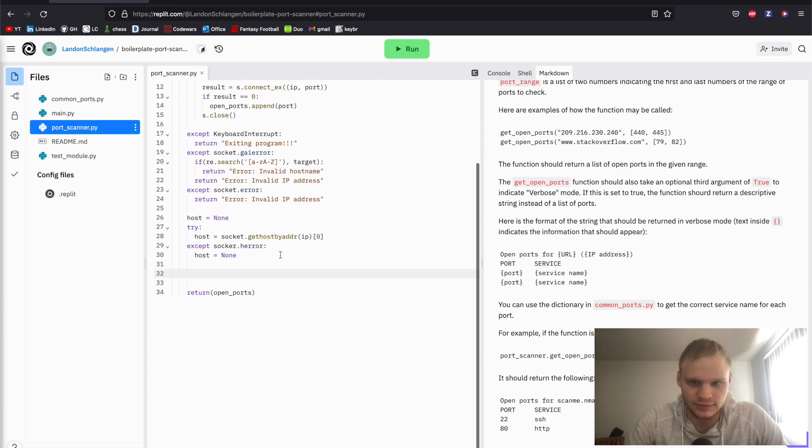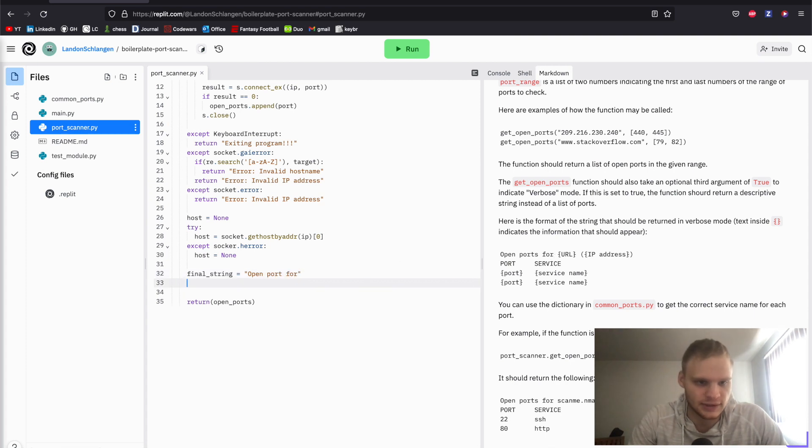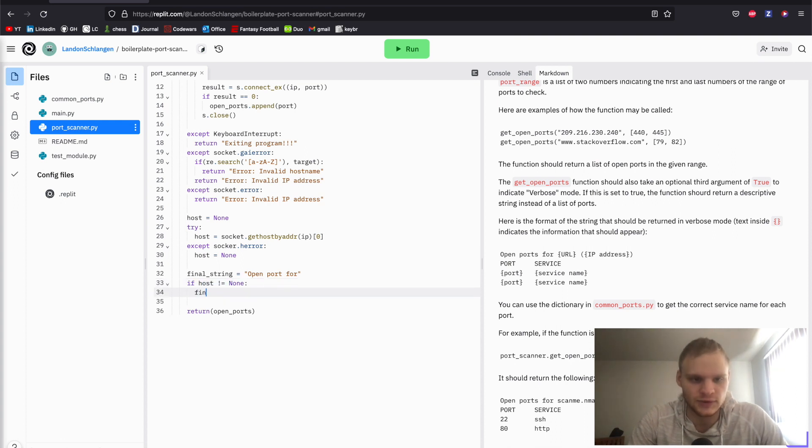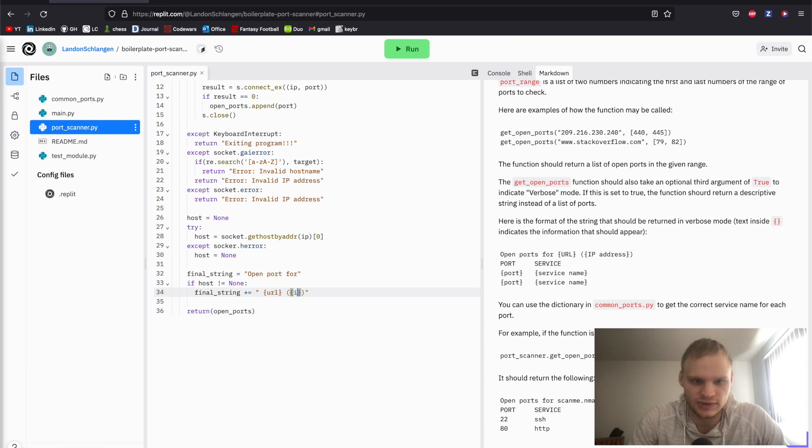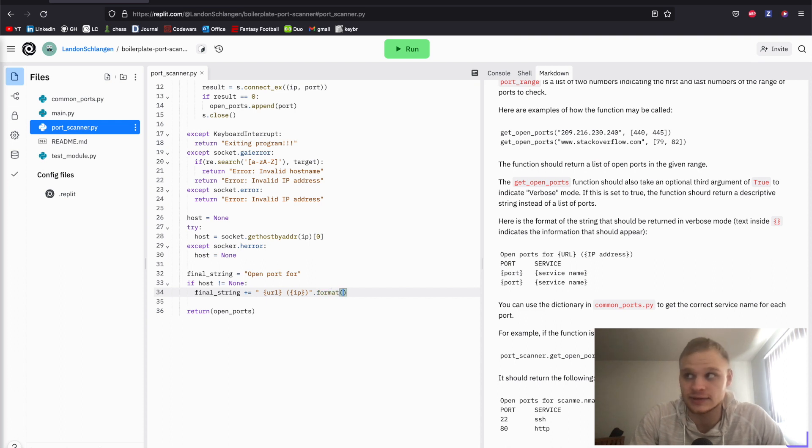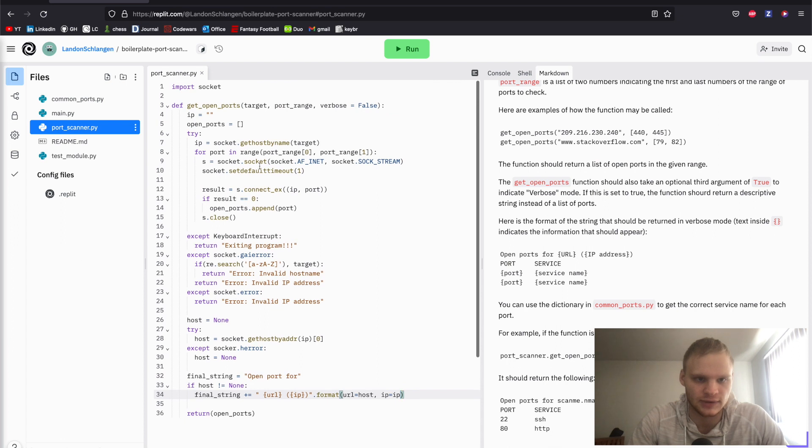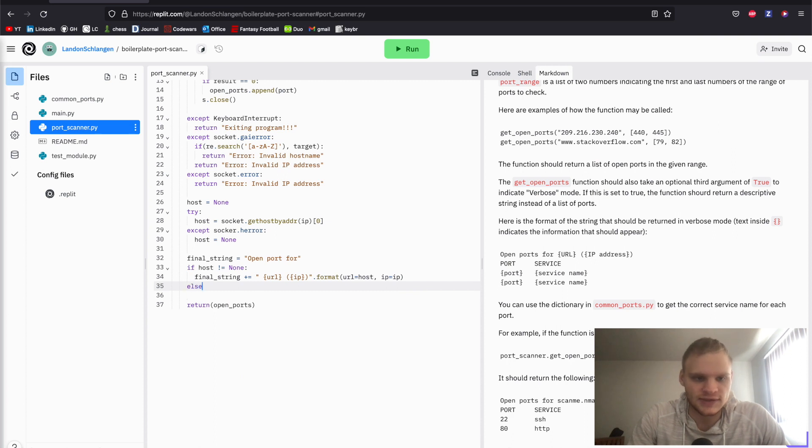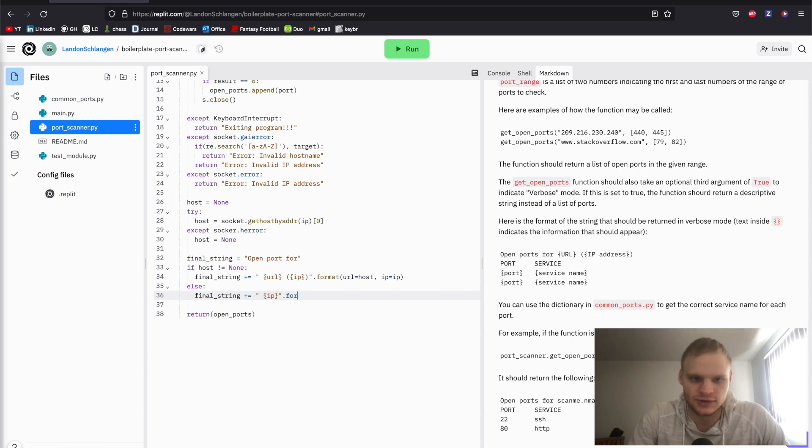So here we're going to actually format our string. We're going to say final string equals 'open ports for,' the starting of this beautiful string. And then we're going to say if our host does not equal none, then we want to add that to our final string. So final string plus equals our URL. I'm going to do a little template string in Python here. And then we're also going to add the IP inside parentheses. And to put in those values, all we have to do is do a dot format on it, and then pass in our URL, which is going to be the host, and our IP. Otherwise, if host does equal none, we still need to add something to our final string. In this case, it's just going to be the IP, and it's not going to have parentheses around it.